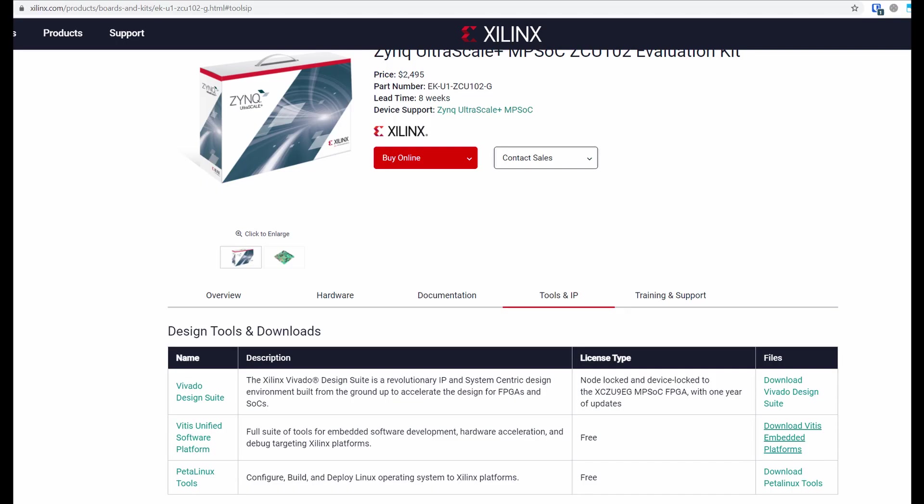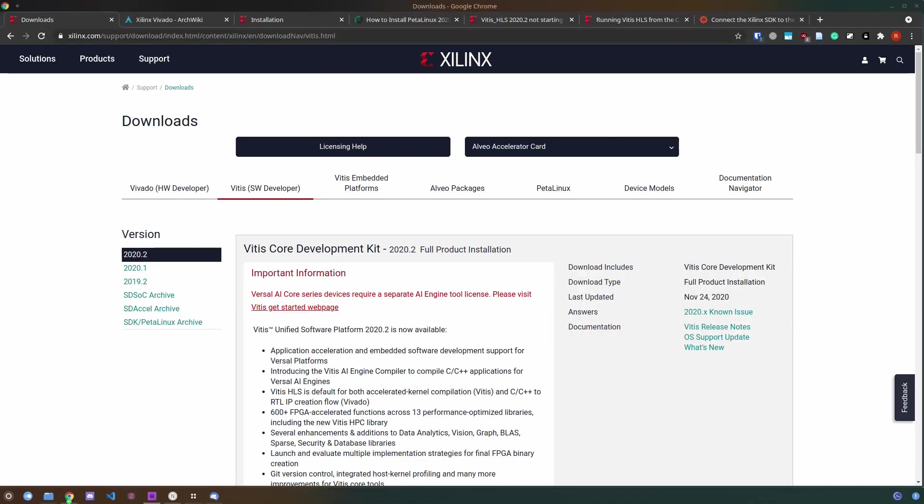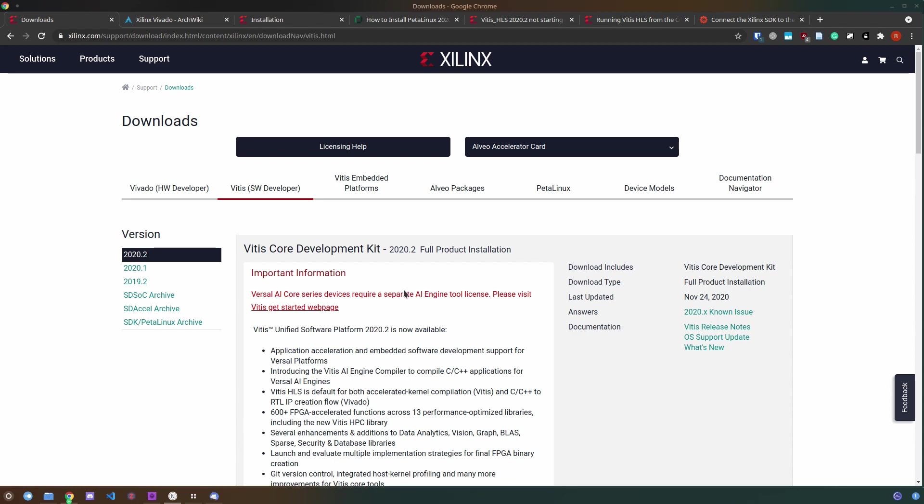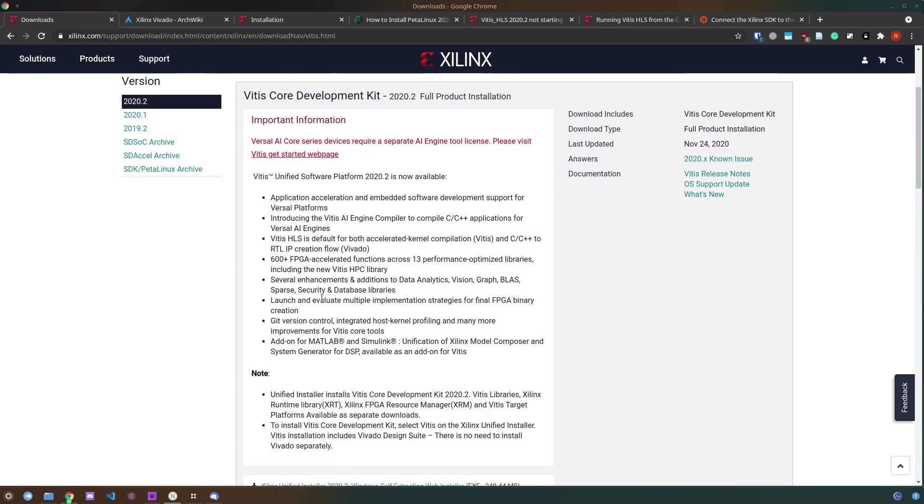First to get to this page you should go to the Board Evaluation Kit web page and click Download Embedded Platforms to get to this download page.